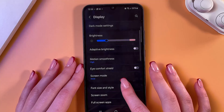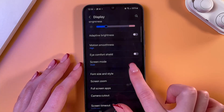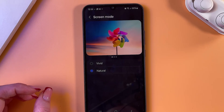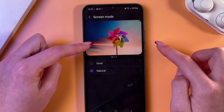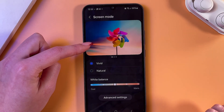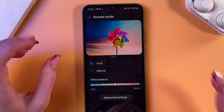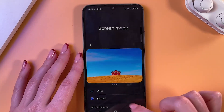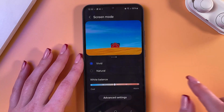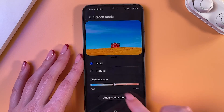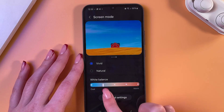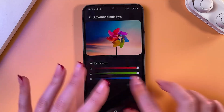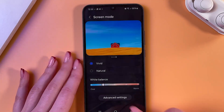Next we can see Screen Mode. Here we have two options: Natural and Vivid. Take a look at the difference — in Vivid the colors are brighter and more saturated. Here you can also adjust the white balance by dragging the slider. You can go into the advanced settings and adjust further settings there.